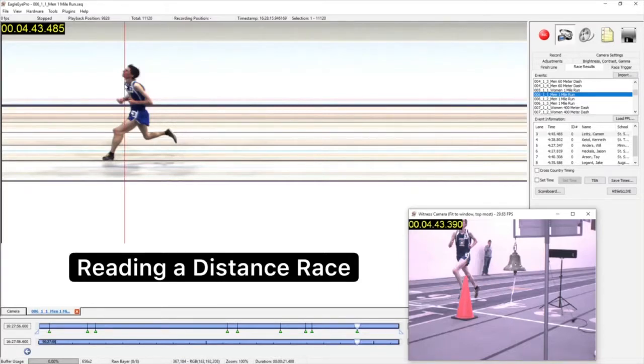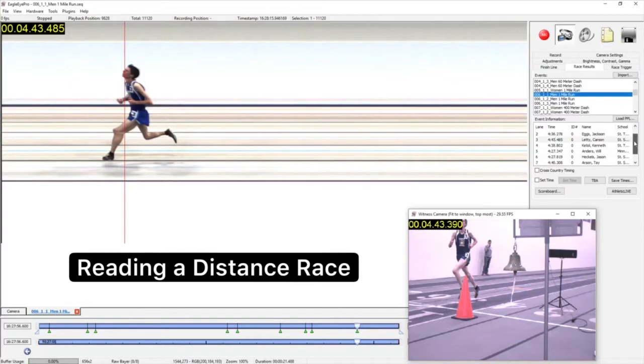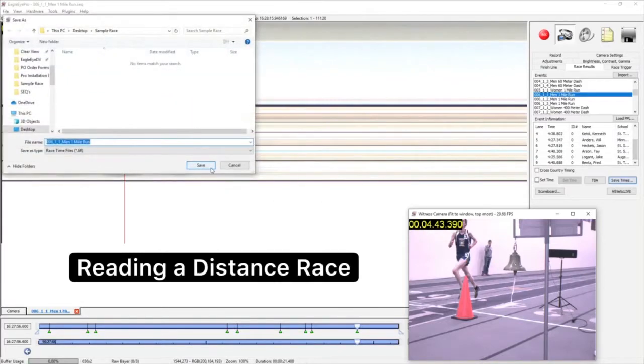The witness cam will also move to this location to assist with athlete identification. The timeline can also be dragged manually as needed.